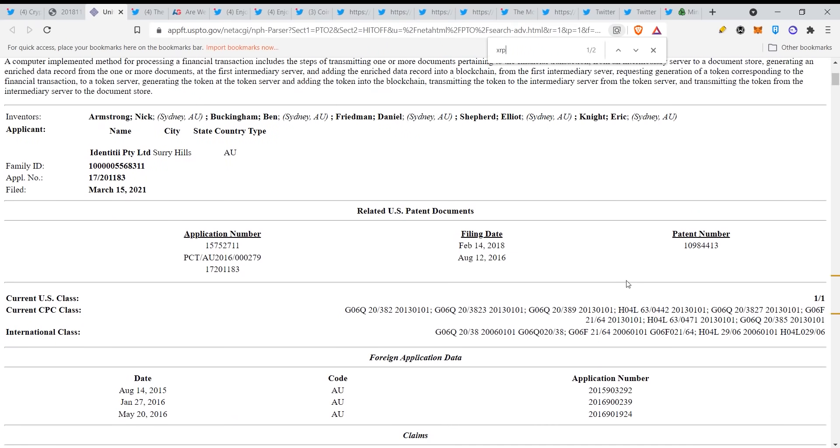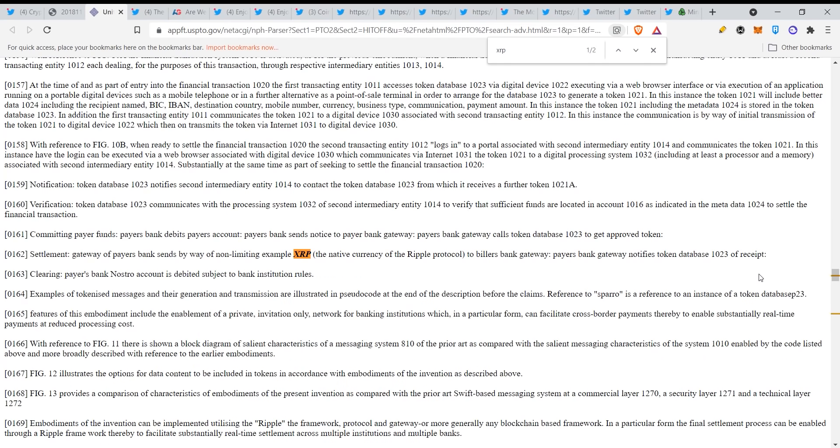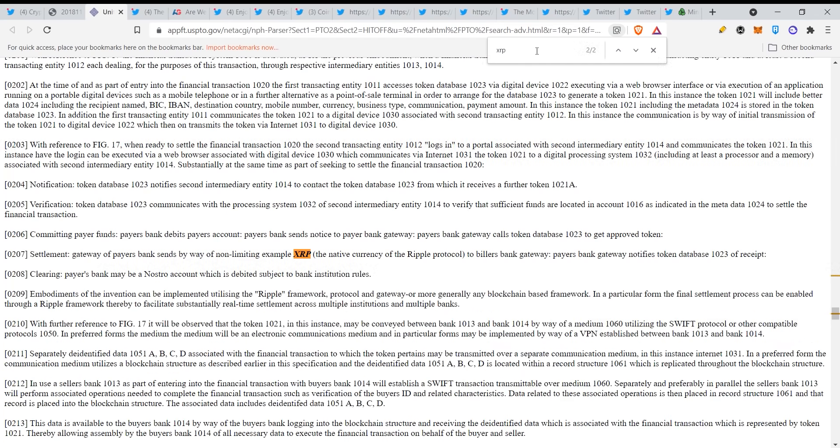Okay let's go to XRP settlement gateway of payers bank, sense by way of non-limiting example XRP, the native currency of the Ripple protocol, to billers bank gateway. Payers bank gateway notifies token database 1023. So here we have another one, but now again we type in Ripple, look what we get.